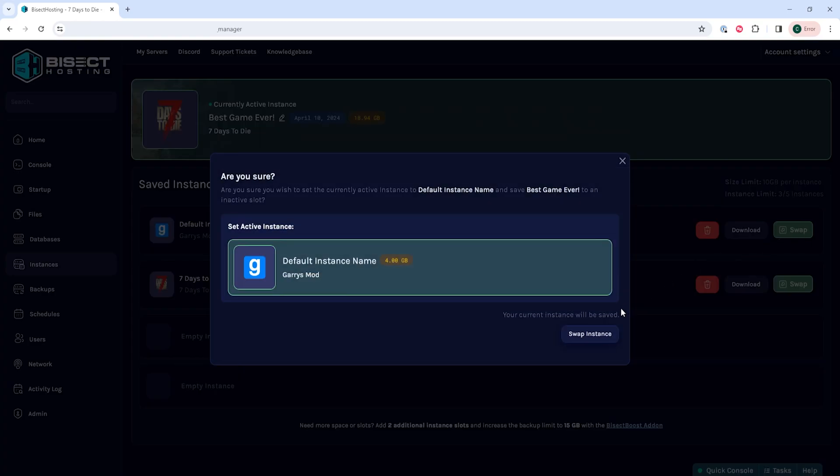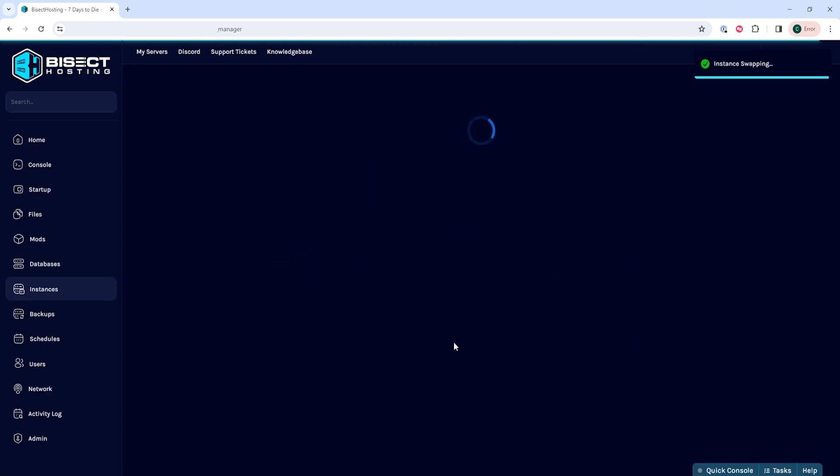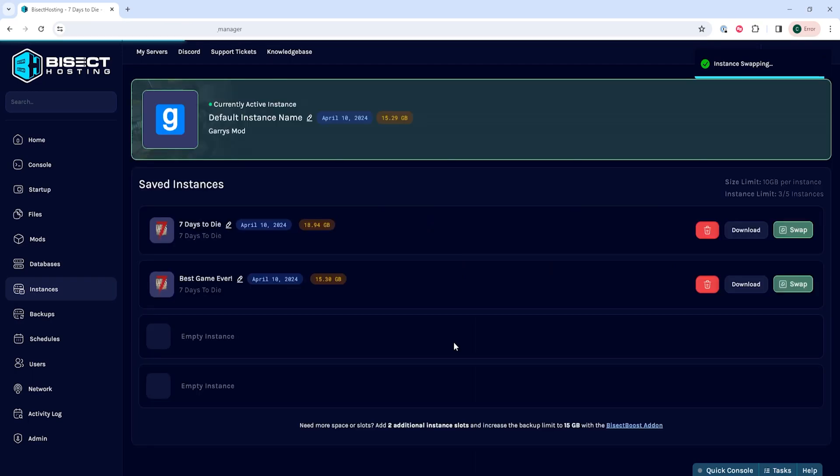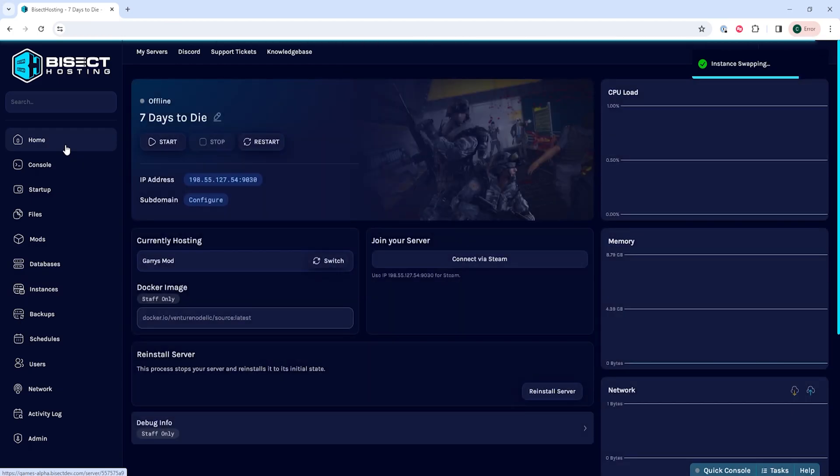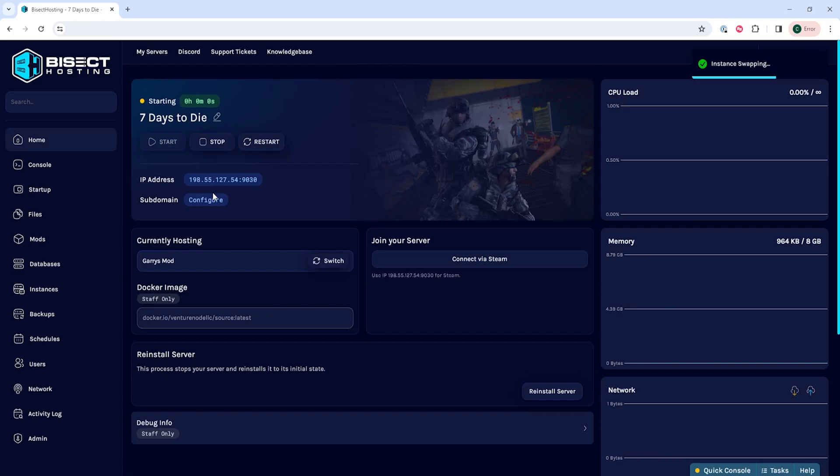Then finally, choose the Swap Instance button. This will then swap to the previous instance or any instance that you chose, and it will run the installer just like the last time. Once the installer is done, you can start the server and you can change between instances that easily in the instance menu.